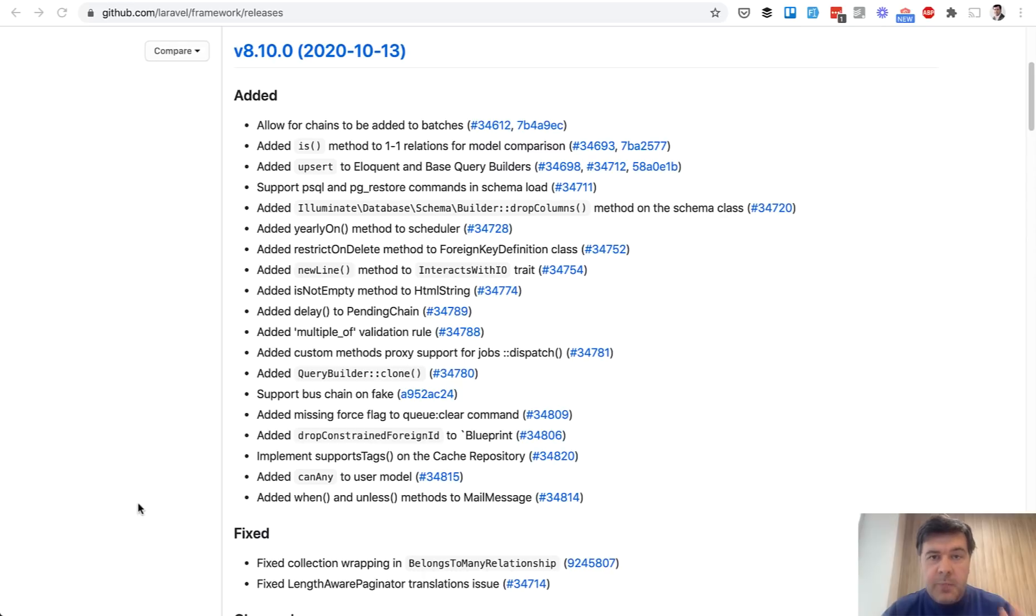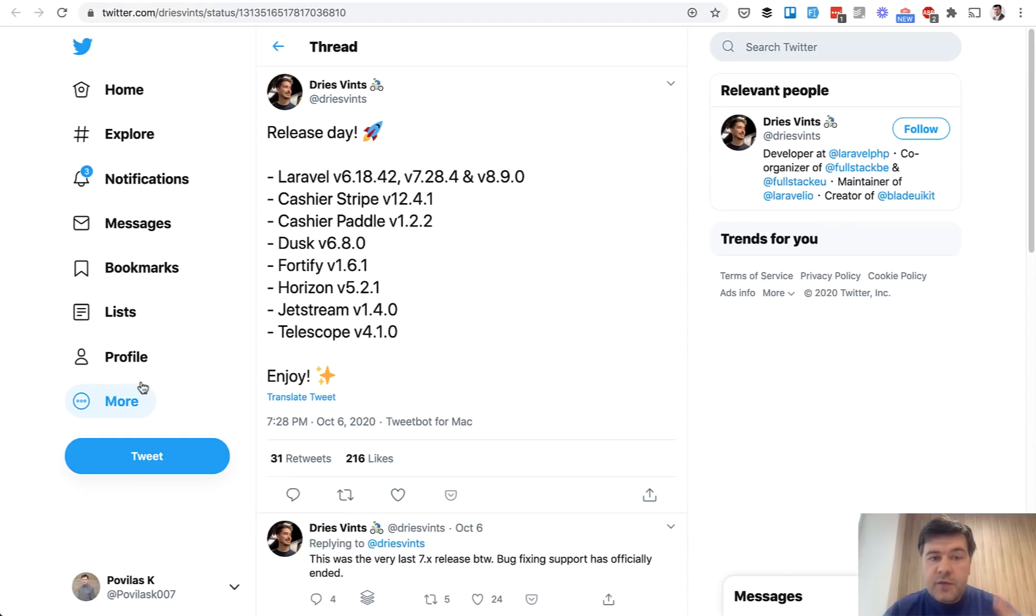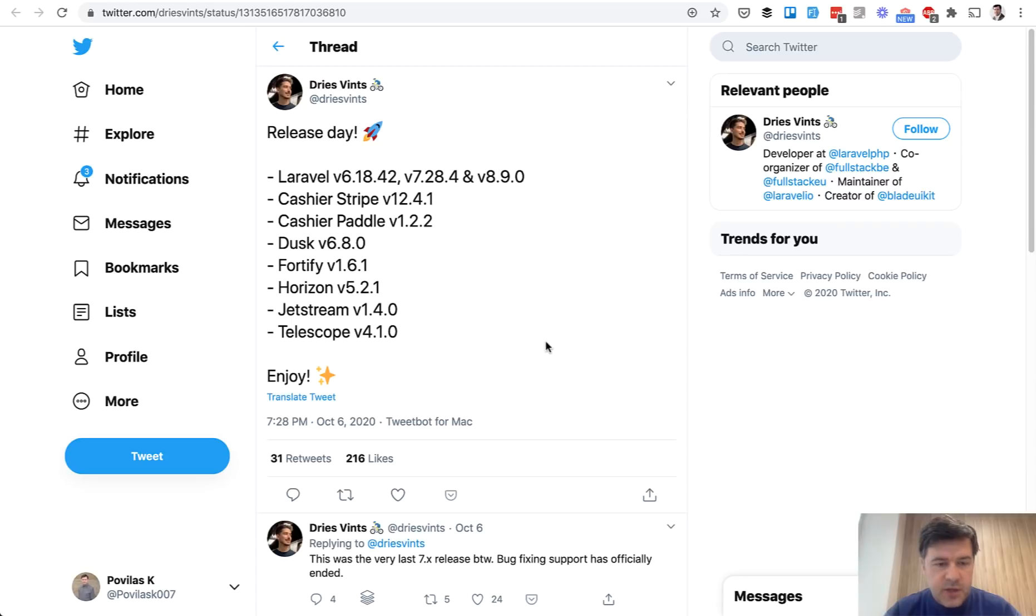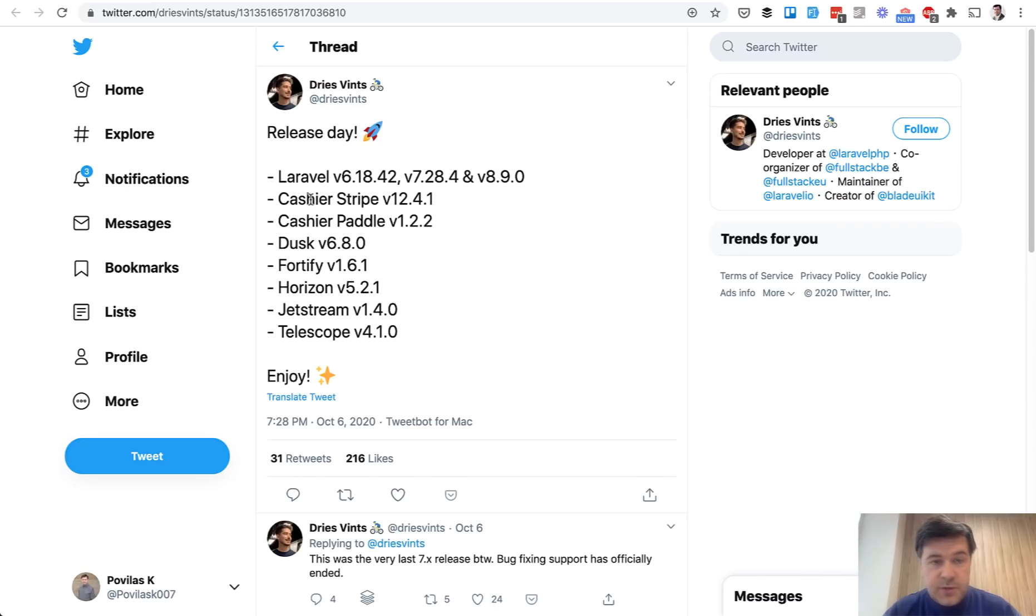Just to recap, if you want to follow Laravel new minor versions every week, Laravel team member Dries is the one who releases them usually on Twitter every Tuesday I think. Tuesday is the release day for all Laravel products, the Laravel ecosystem, which is huge now.